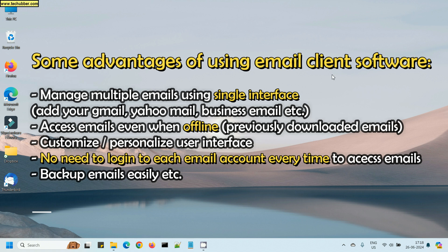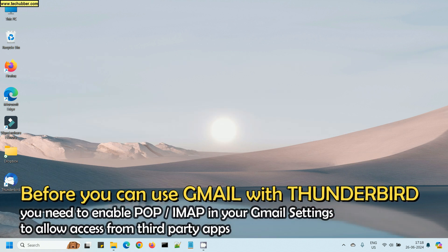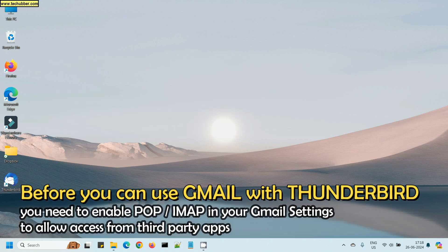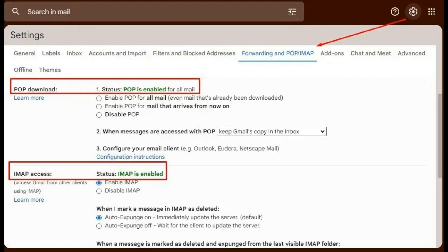Before we can add Gmail to Thunderbird, there's something we need to do, and that is to go to Gmail settings and enable POP or IMAP. Now, POP and IMAP are two different technologies, email technologies.